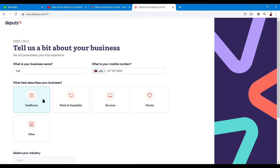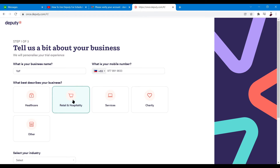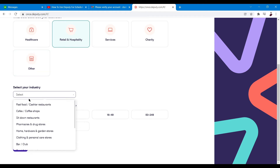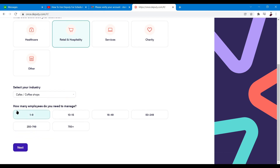Next is 'What best describes your business?' — options include healthcare, retail and hospitality, services, charity, and other. I'll click on retail and hospitality since my business is a cafe. You have to click just once — not double click. Then select from the sub-list: fast food, cafe, sit-down restaurant, pharmacies. I'll choose cafe right here.